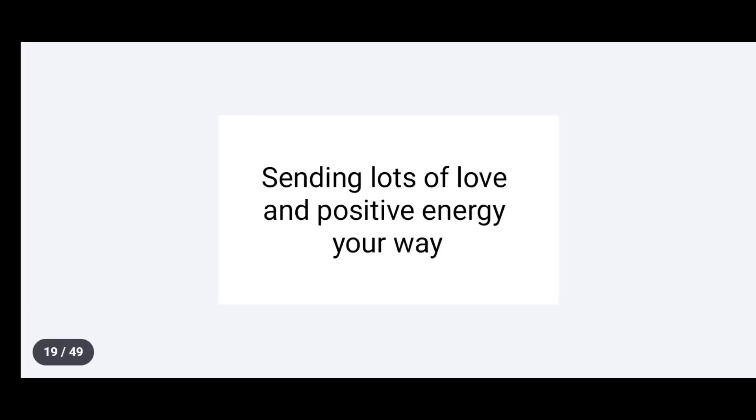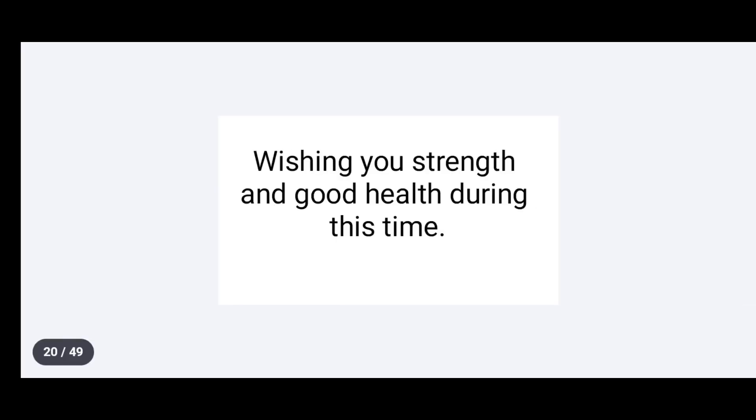Sending lots of love and positive energy your way. Wishing you strength and good health during this time.